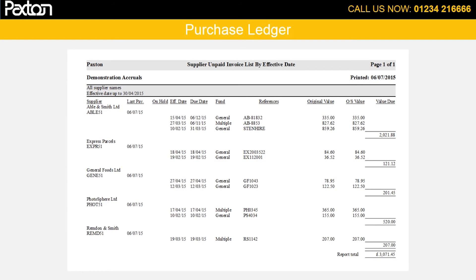At any time we can output a list of the outstanding invoices and decide which of these need to be paid. Let us suppose we choose to pay Photosphere.